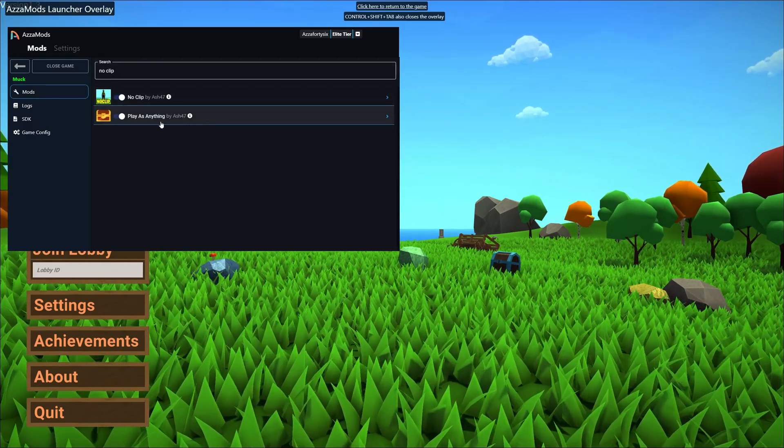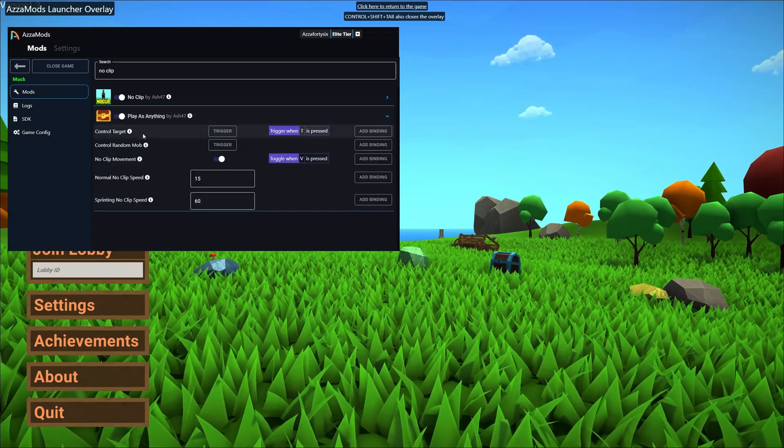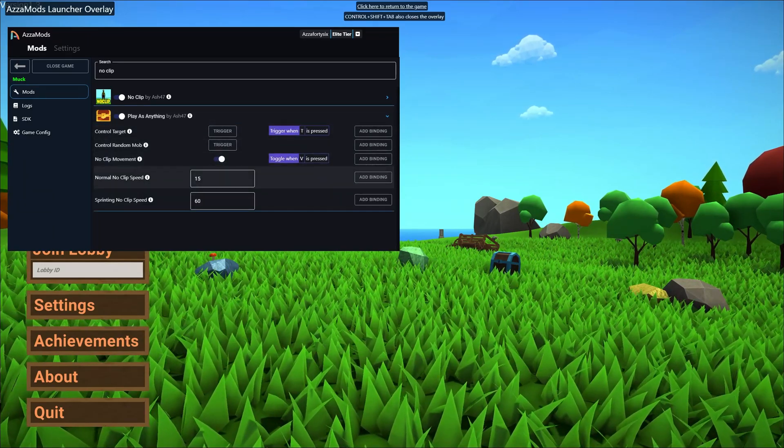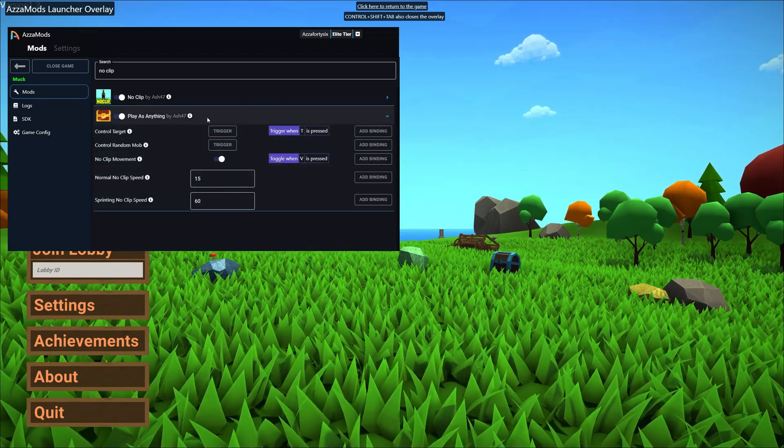We also have another mod that's come up here, plays anything. It also has an option called noclip so that's why it came up.